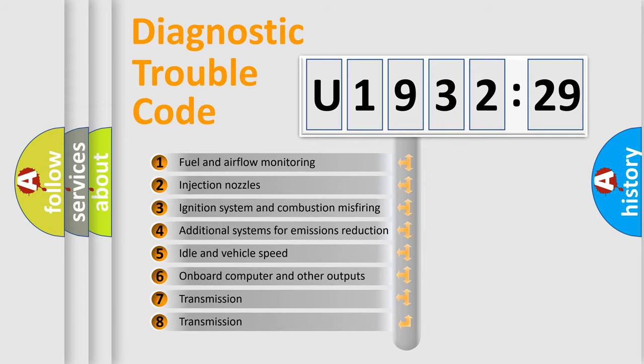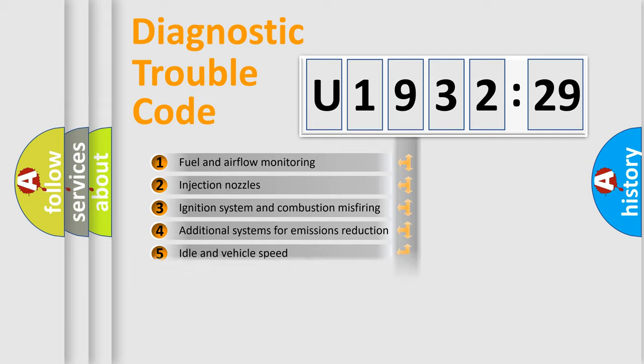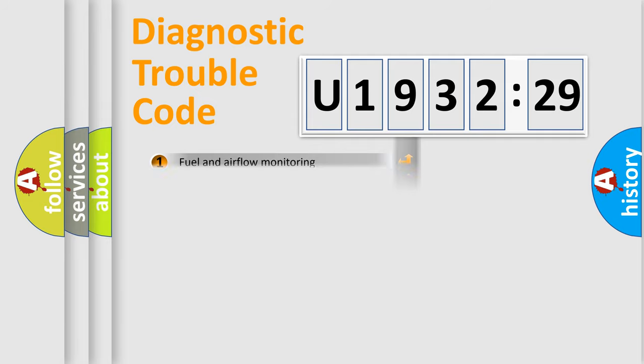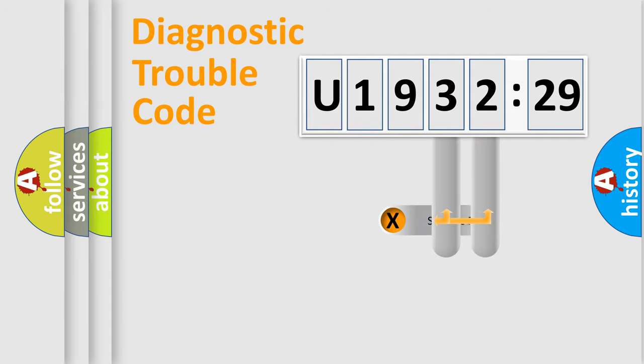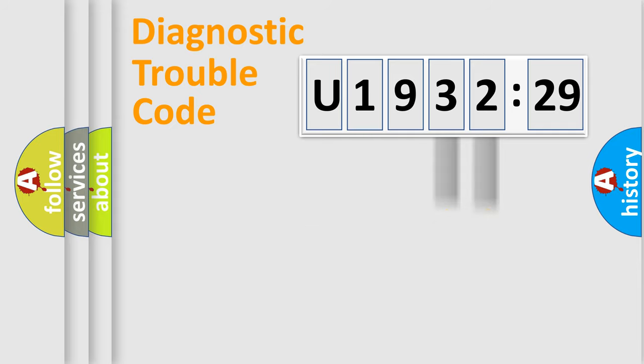The third character specifies a subset of errors. The distribution shown is valid only for the standardized DTC code. Only the last two characters define the specific fault of the group.